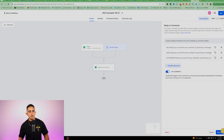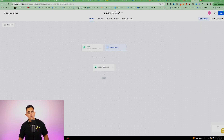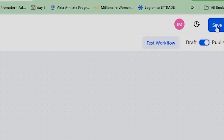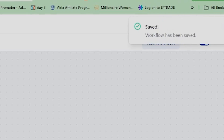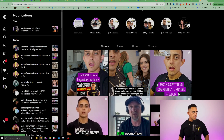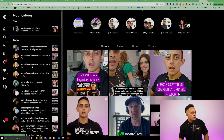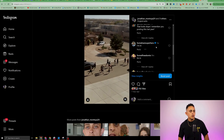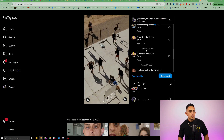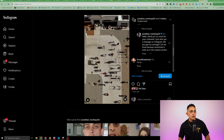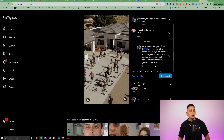Make sure to save and publish the workflow — if it's not published, it will not work. Let's test it. I go to my Instagram notifications and I messaged myself from a few other accounts using the word 'I'm in.' Checking the post, you can see the reply came through — this one said 'hey' and this one said 'hello.' The automation is working correctly.